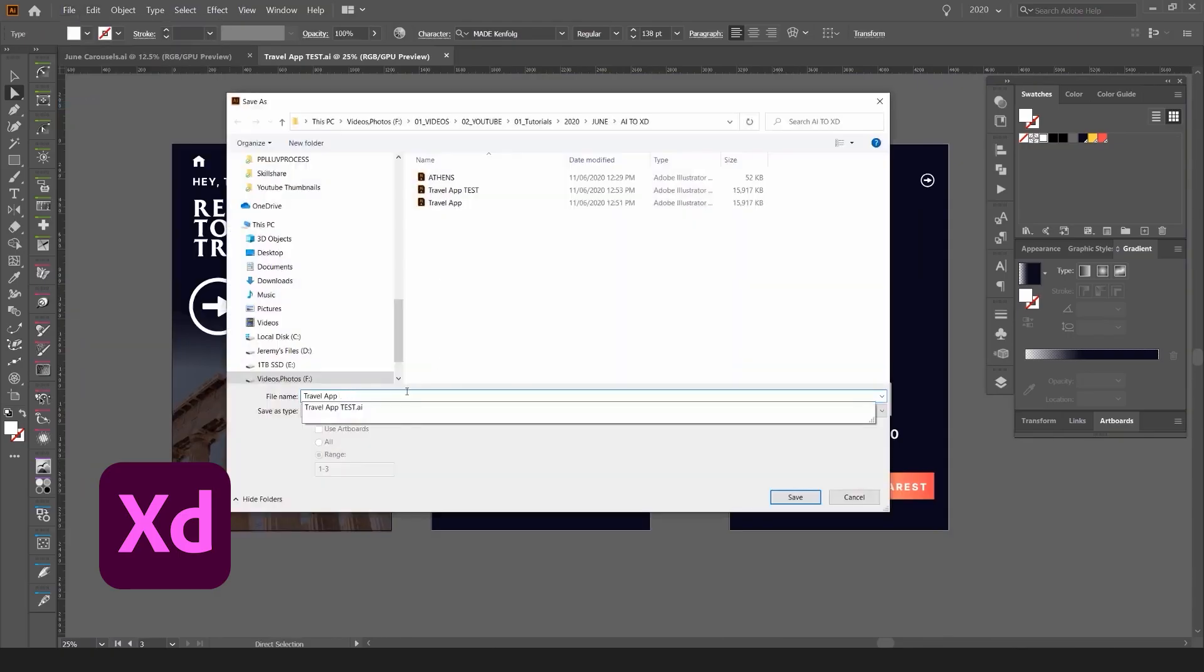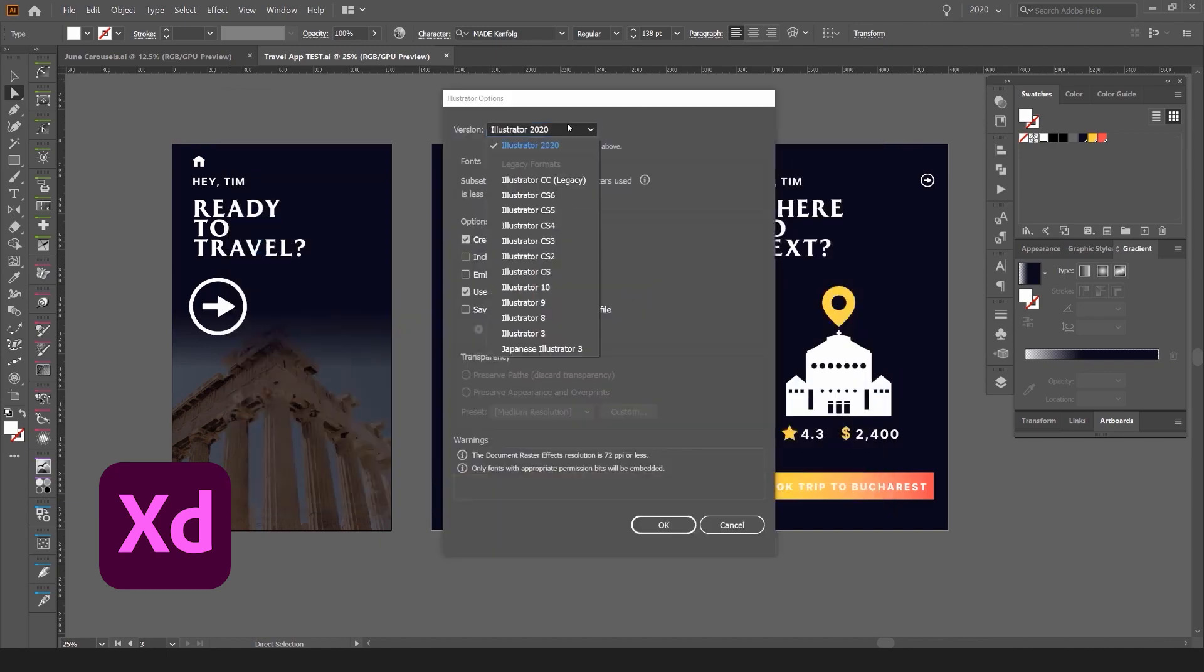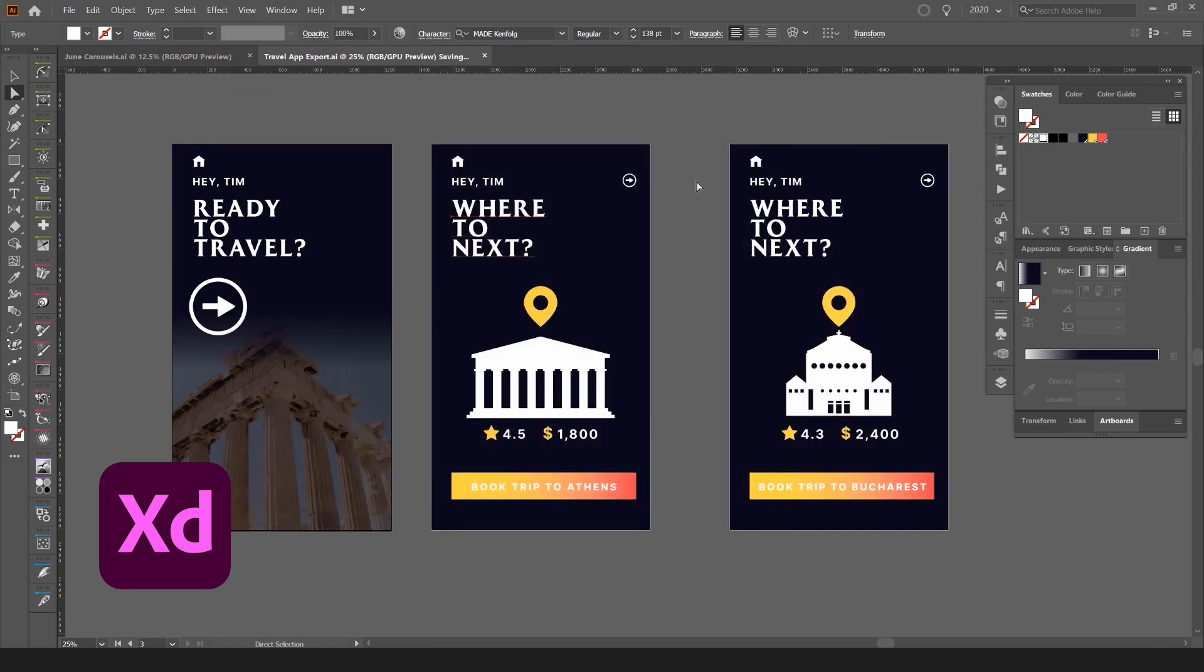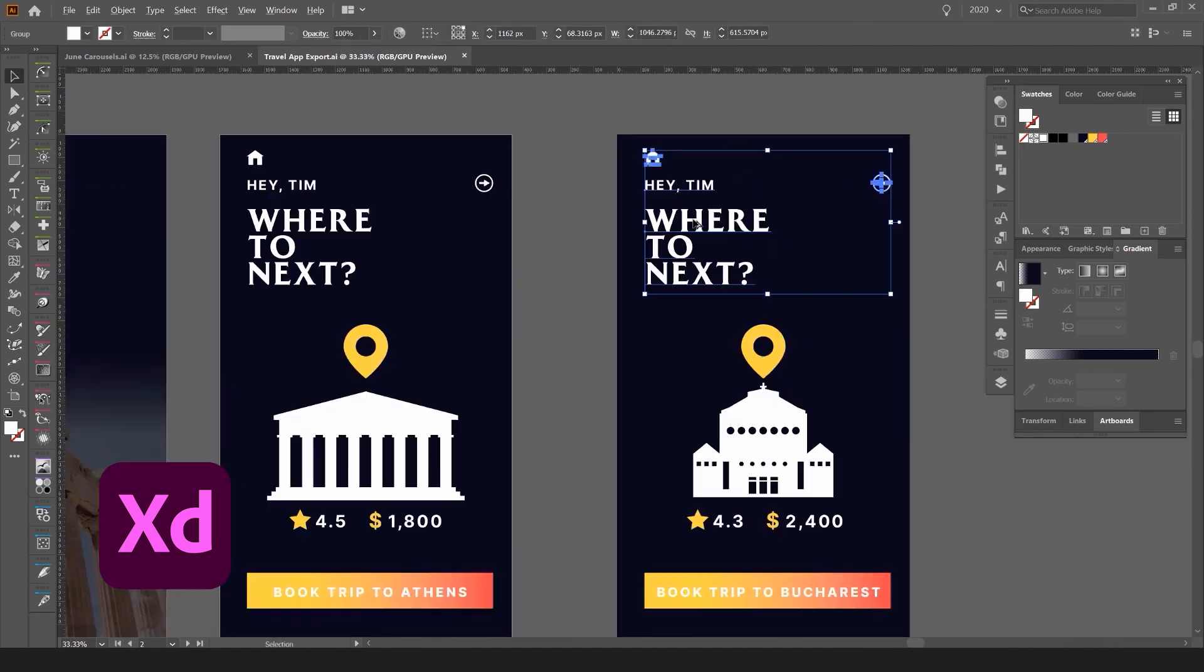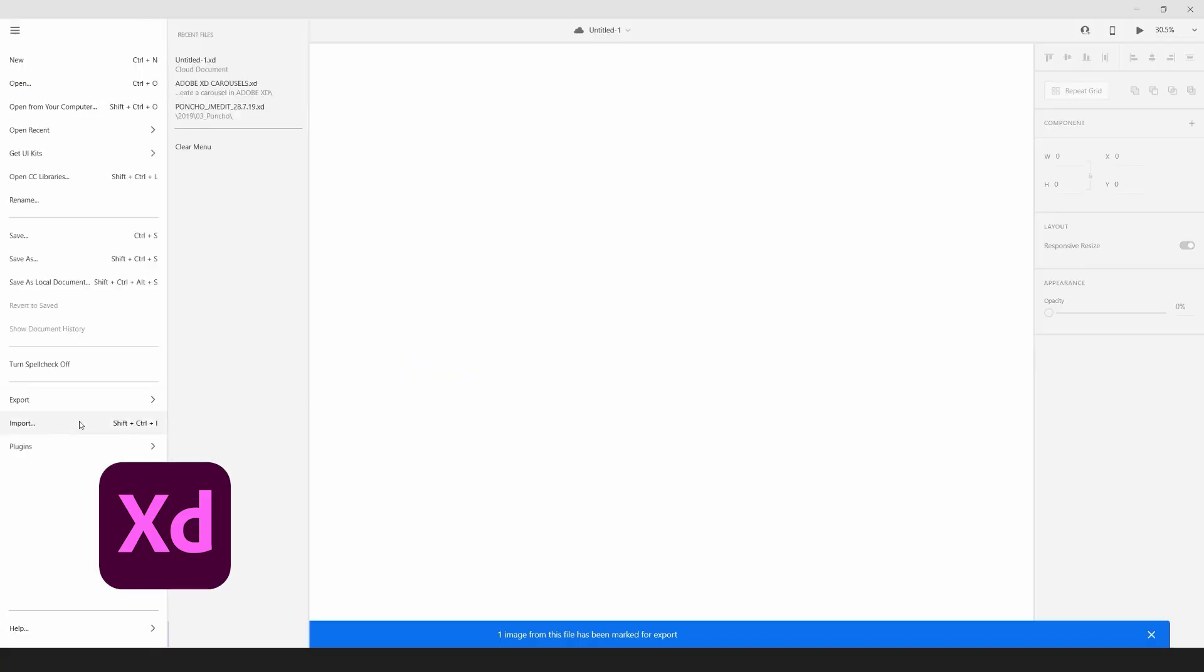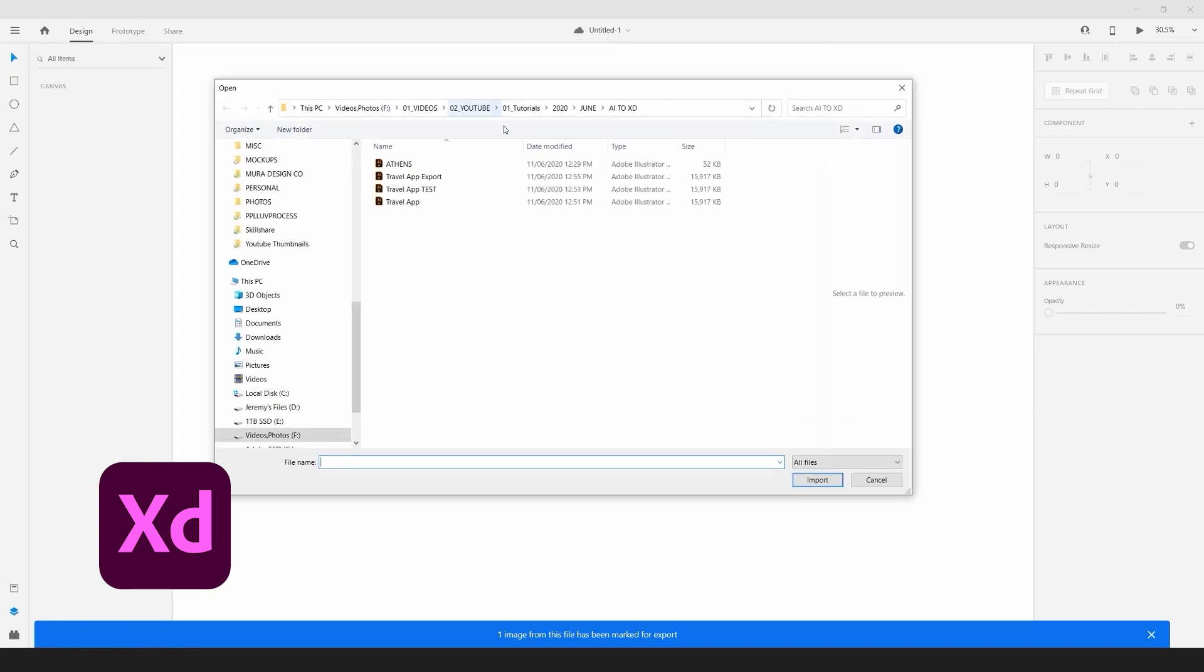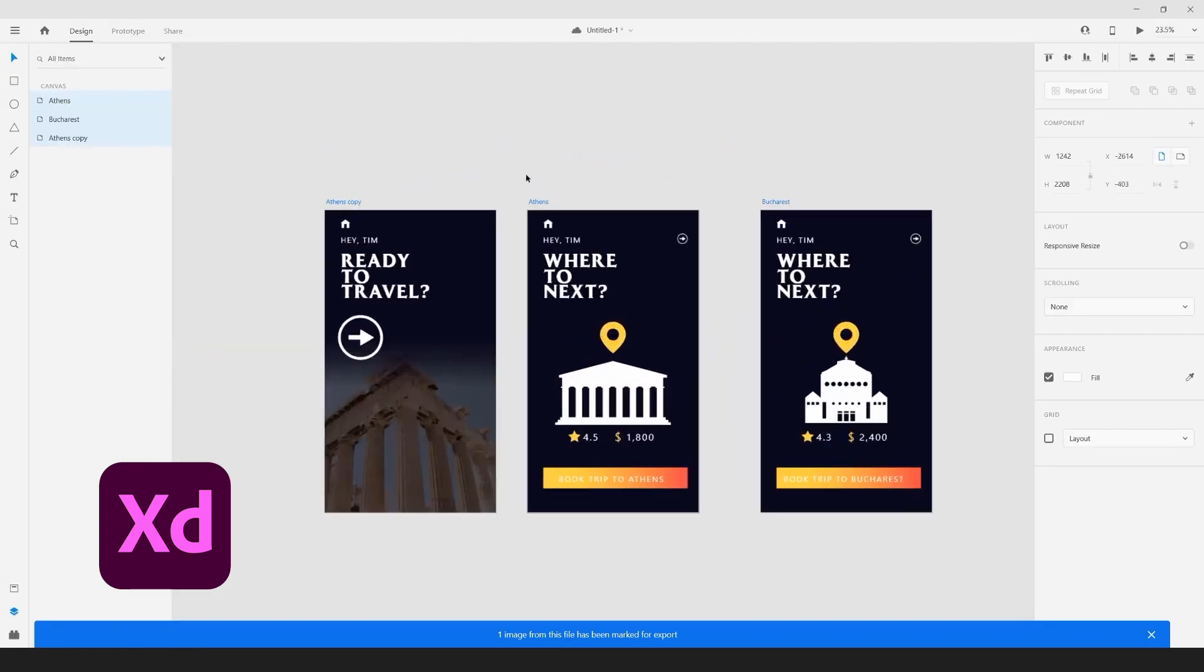Adobe XD's vector editing tools are strong as well, particularly when combined with the Adobe ecosystem. If you're already working with Illustrator, XD's integration allows for a smoother workflow. You can easily import complex illustrations or icons, saving time and keeping all your design elements in sync.